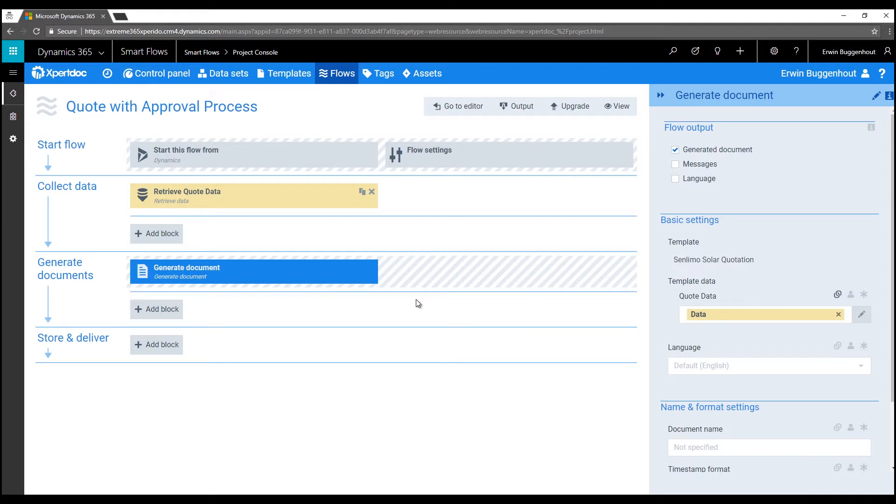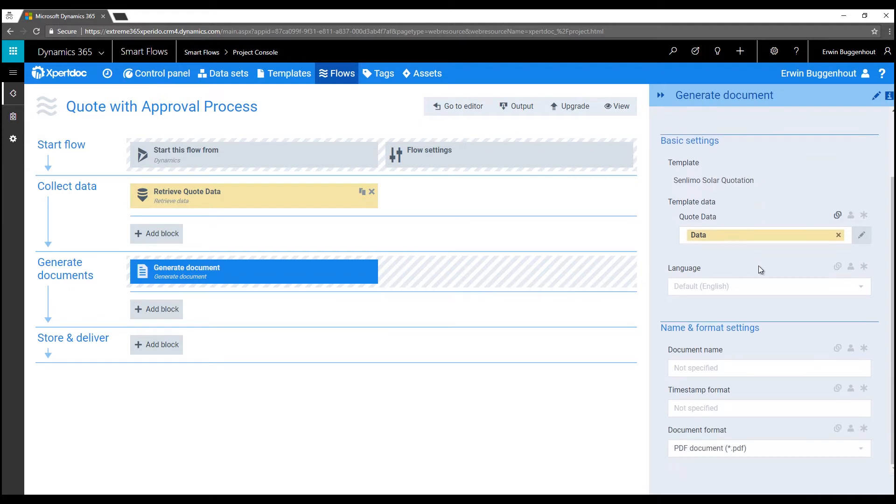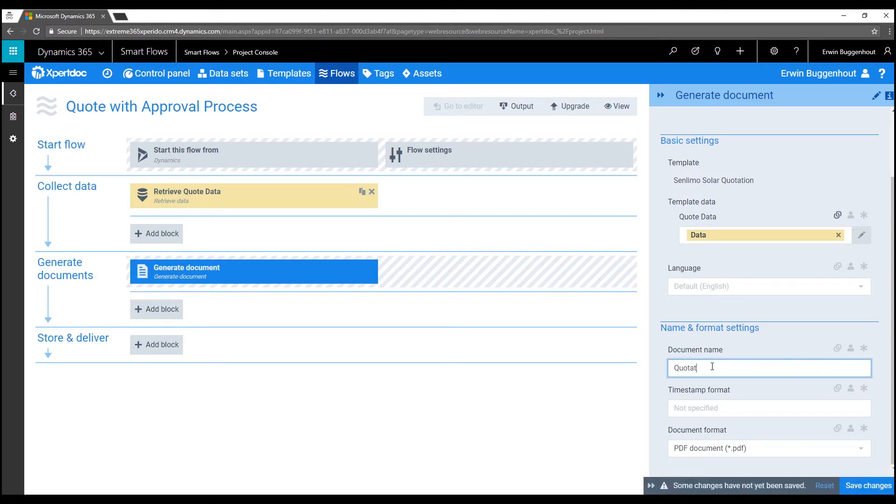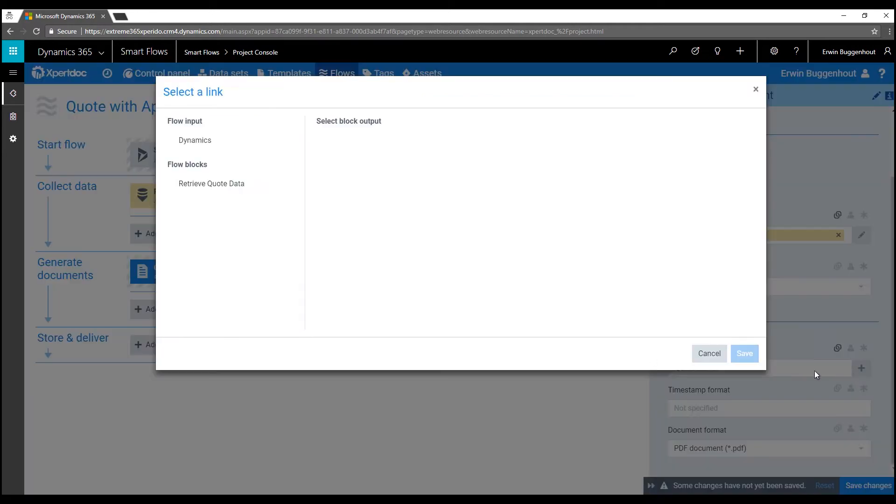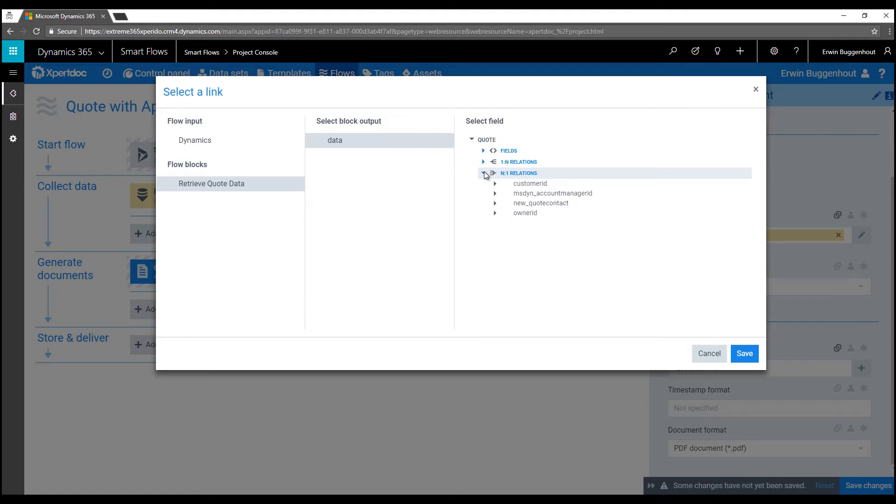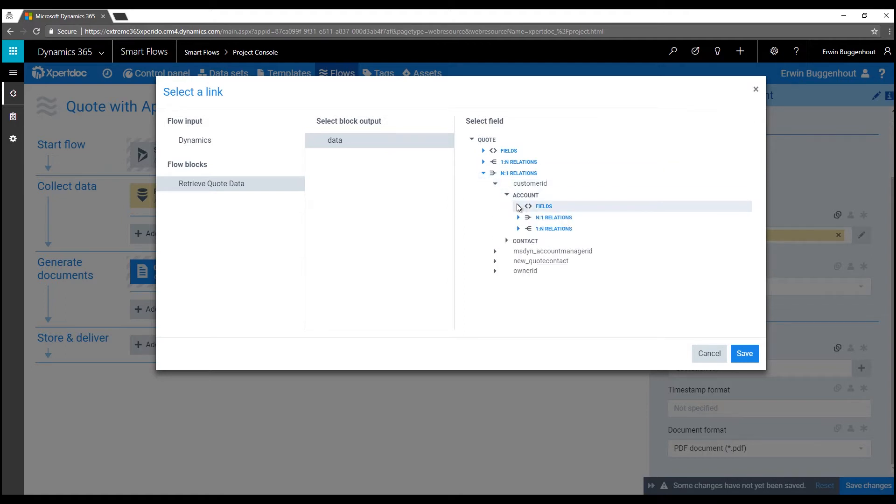If I select one of these flow steps, I can change the steps settings. I can for instance change the name of the generated document and I can make that name dynamic if I want to, for instance by including the name of the account that is the potential customer for this quote.